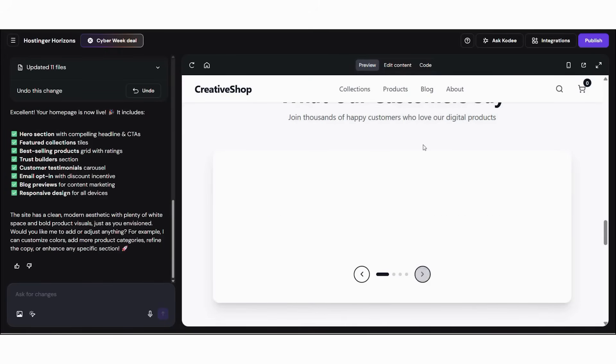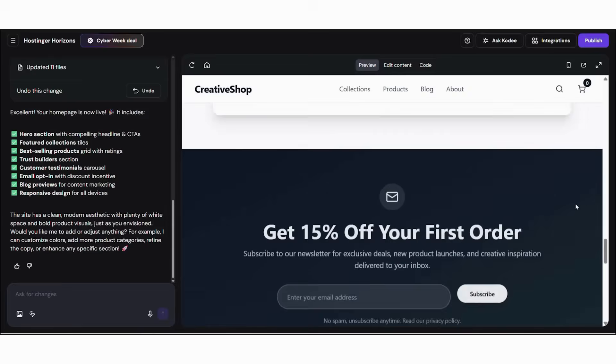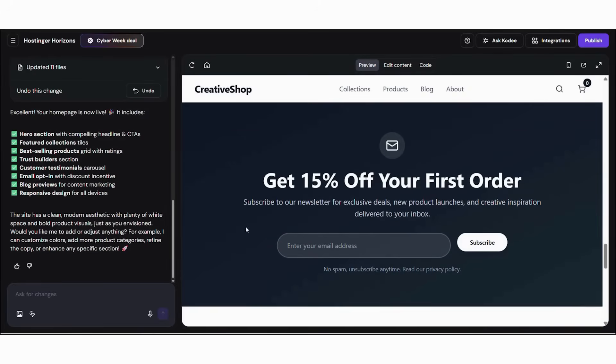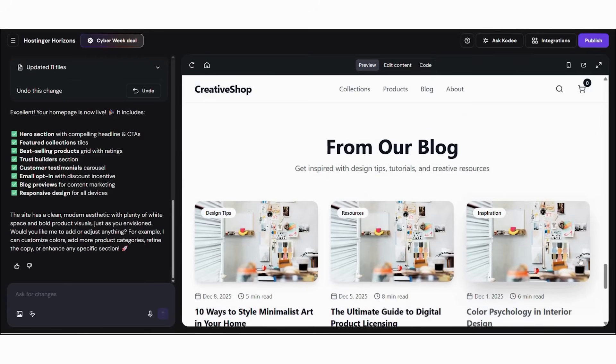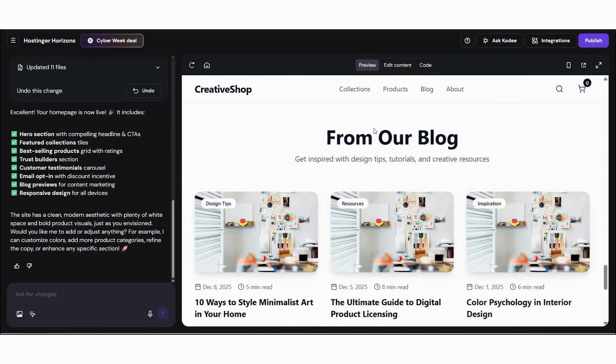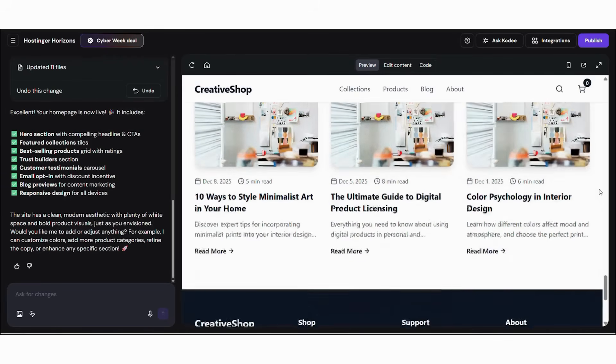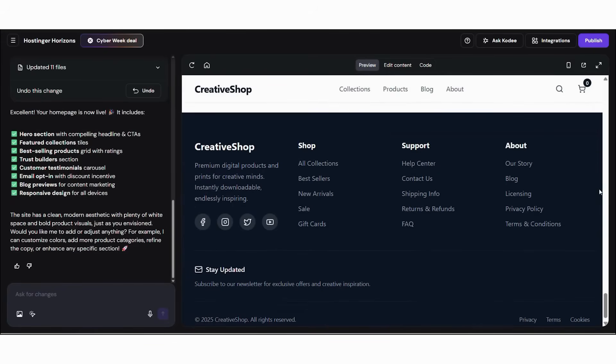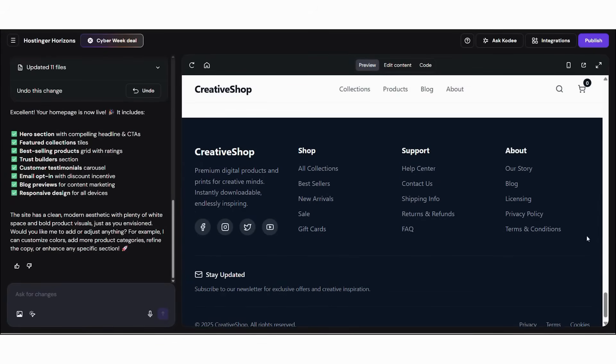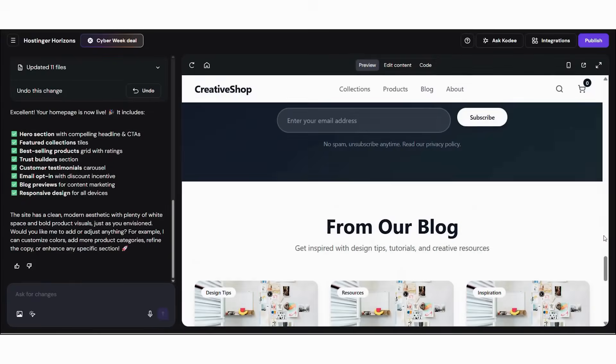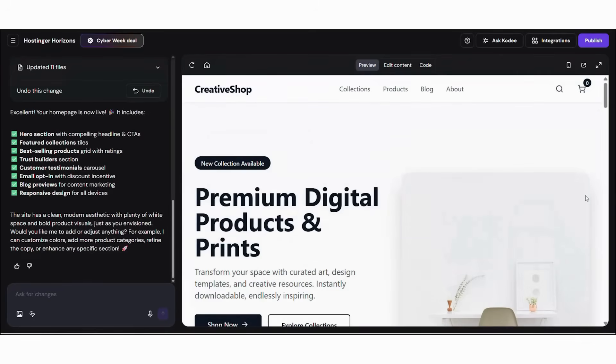Next, add your creative story for trust and connection. After that, upload high-quality preview images. Subsequently, refine product descriptions with formats and usage rights. Moreover, add testimonials to increase social proof. Finally, optimize buttons and checkout flow for conversions. Hostinger ensures design consistency during customization, so your site always looks polished.